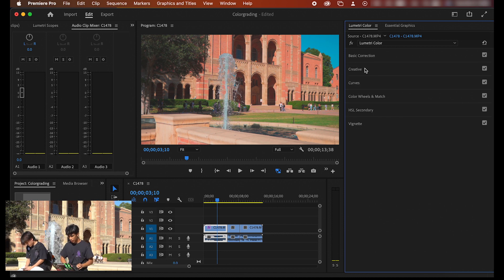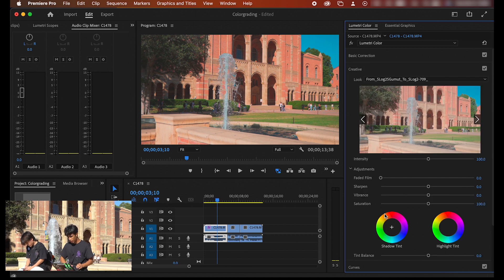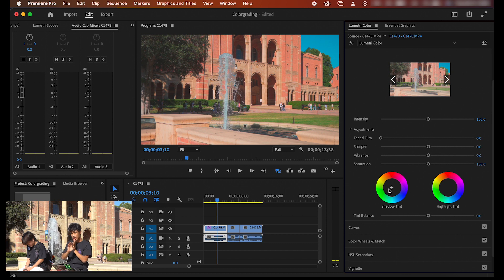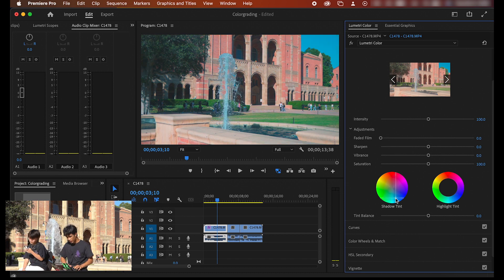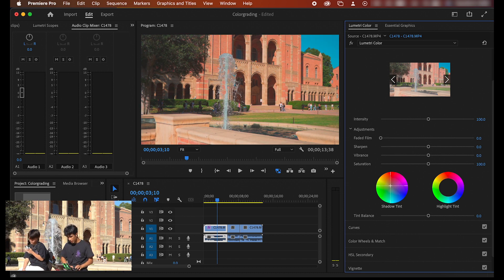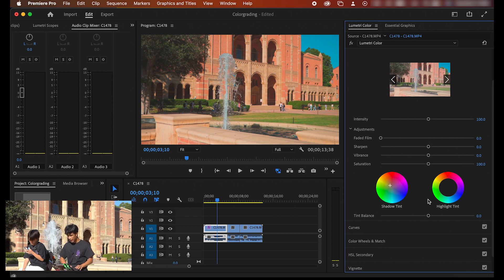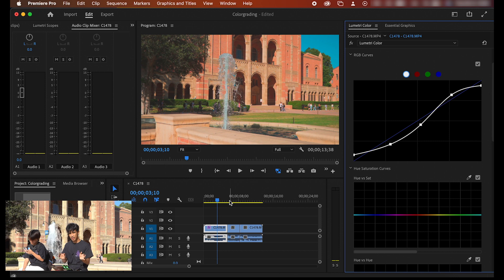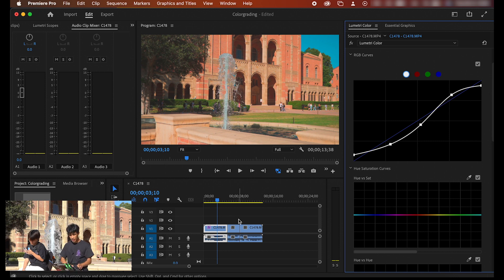I'm going to exit out of our basic color correction and go back to our creative. I'm going to be going for a nice little orange and teal look. The first thing I'm going to do is use my shadow tint to a little bit more orange, and then we're going to leave our highlight tint just the same. Already off the bat we're having a pretty good color grading process so far. We have managed to bump these colors up a lot.